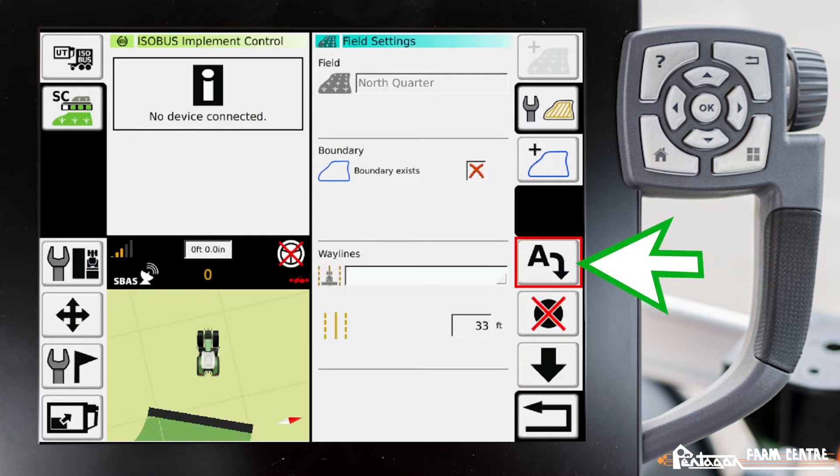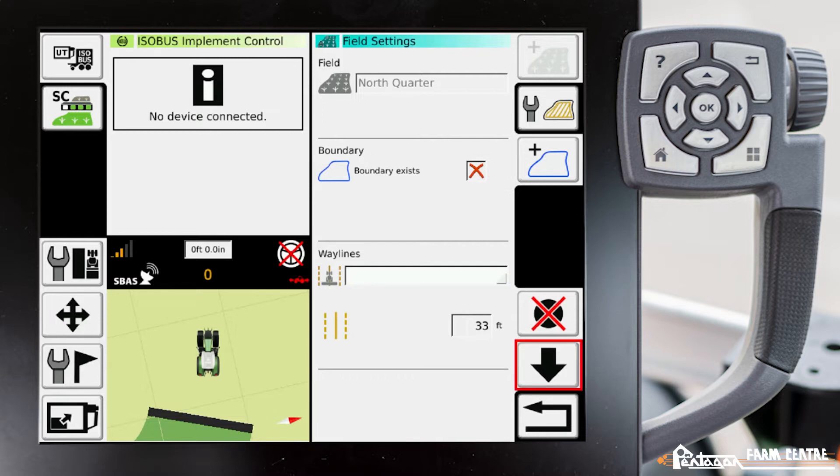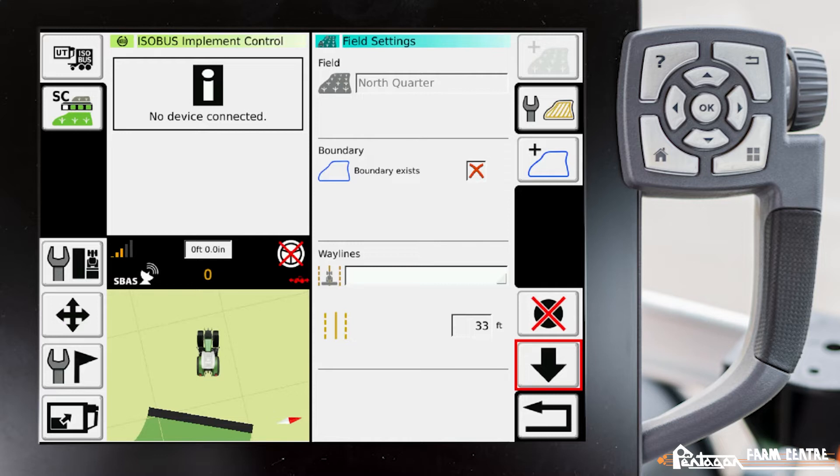So we're going to navigate into the field where we want our A-B line to start. We're going to press on that A. Now we have to drive a minimum of 33 feet before we can set our B point.